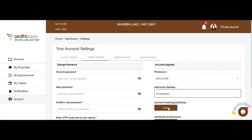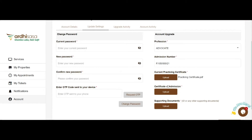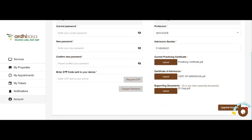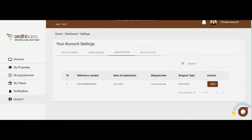Upload your current practicing certificate by clicking on the upload button and selecting the file from your local storage. Upload your certificate of admission by clicking on the upload button and selecting the file from your local storage. Upload any other supporting documents by clicking on the upload button and selecting the individual files from your local storage. Once you are done, click on the Upgrade Account button. A pop-up shall notify you of a successful account upgrade request.